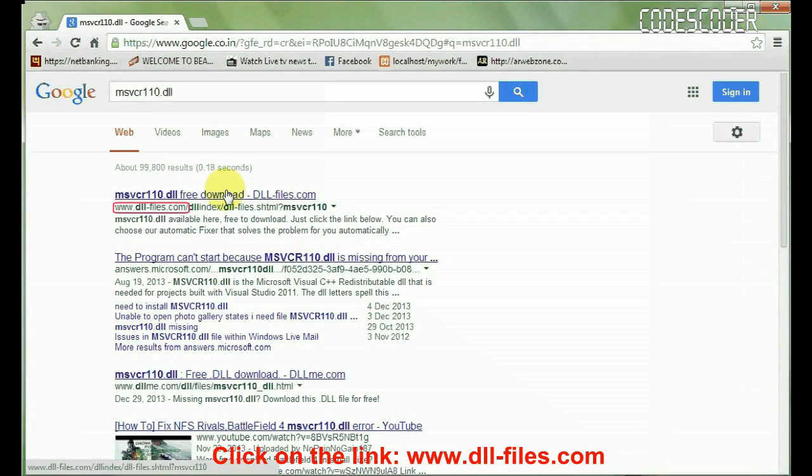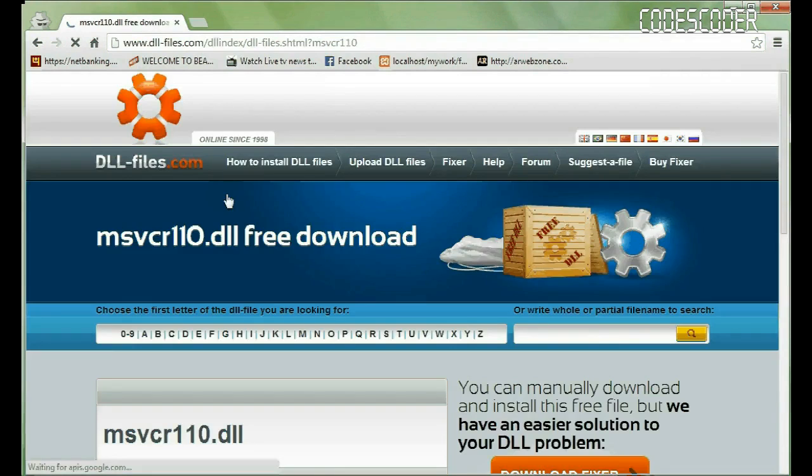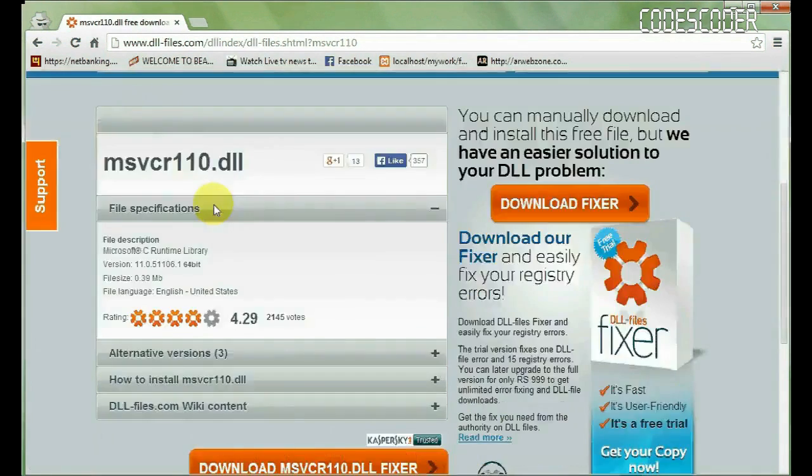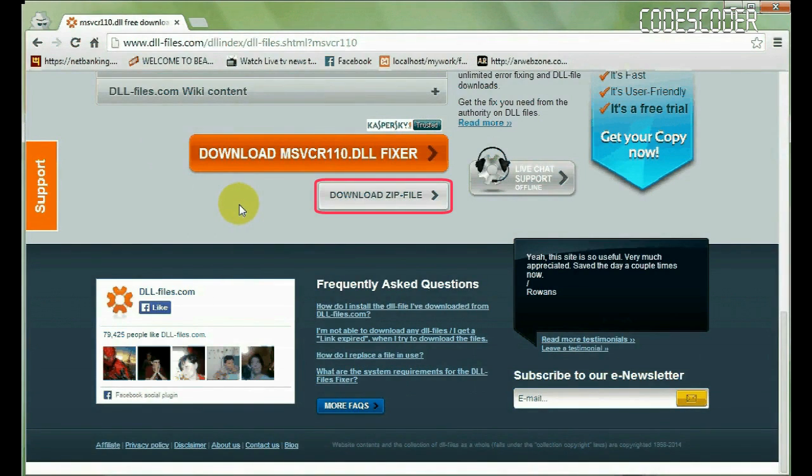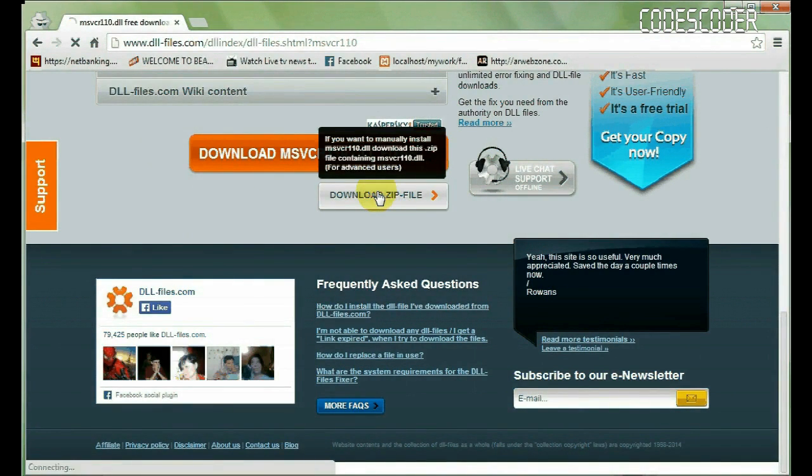Click on the first link www.dll-files.com. Go to the bottom of this website. Now, click on download zip file button.